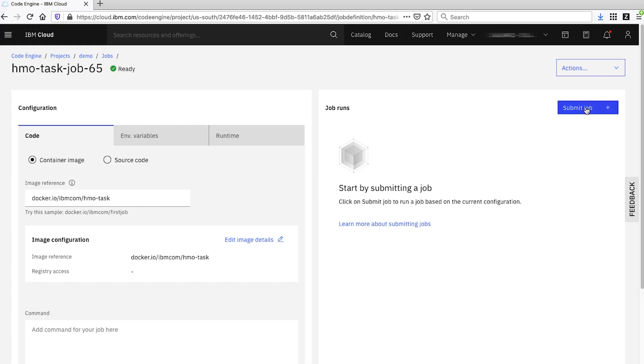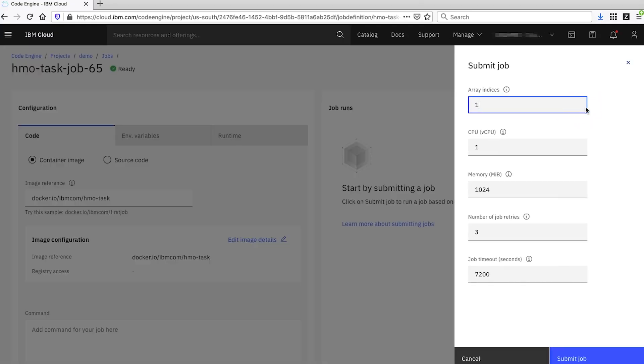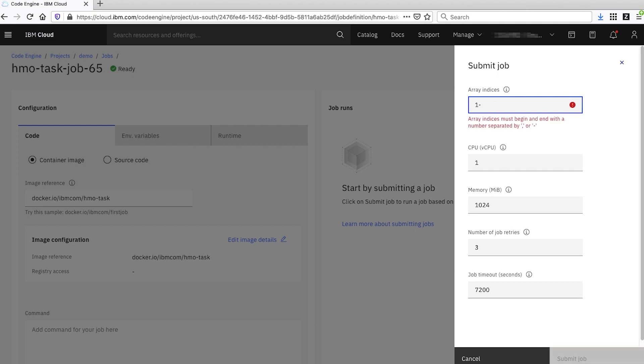Now let's run the batch job by hitting the submit job button. You'll notice there are a few options we can also modify. First and foremost is the array indices field. This tells Code Engine how many instances of the job to execute. Right now it's showing a default of one, but in the demo we're going to run 10 of them, so we're actually going to enter 1 through 10.